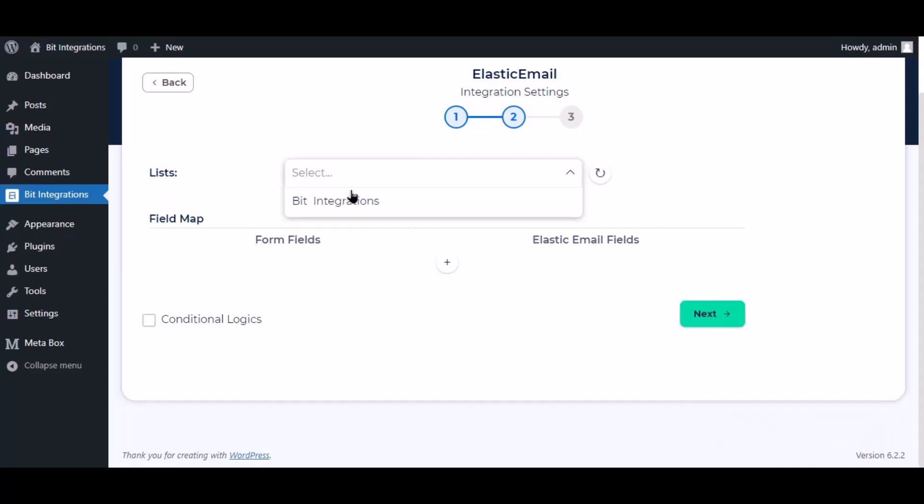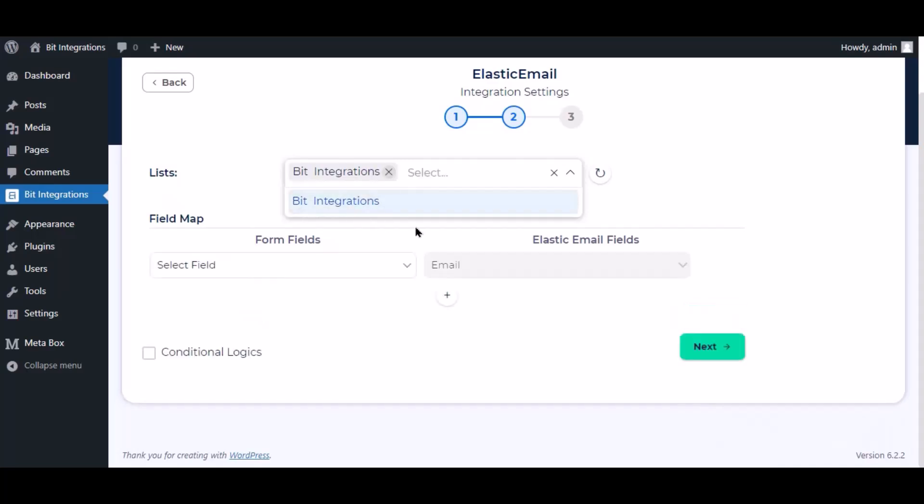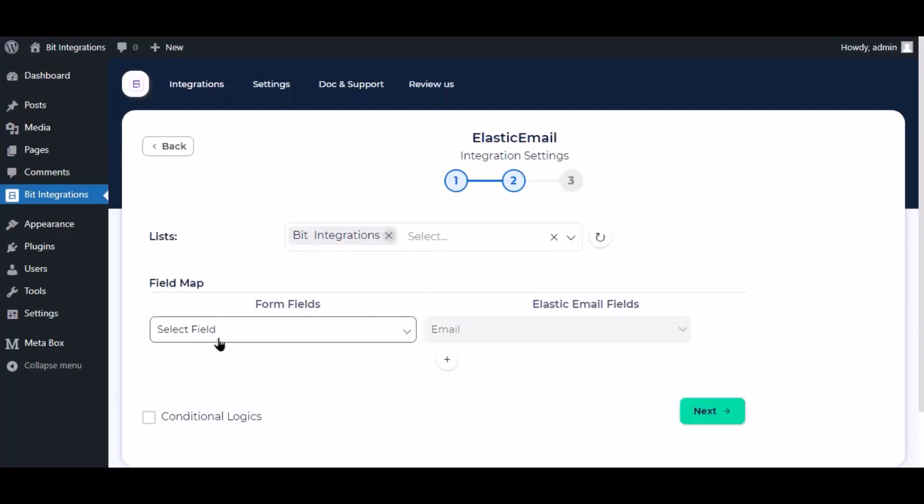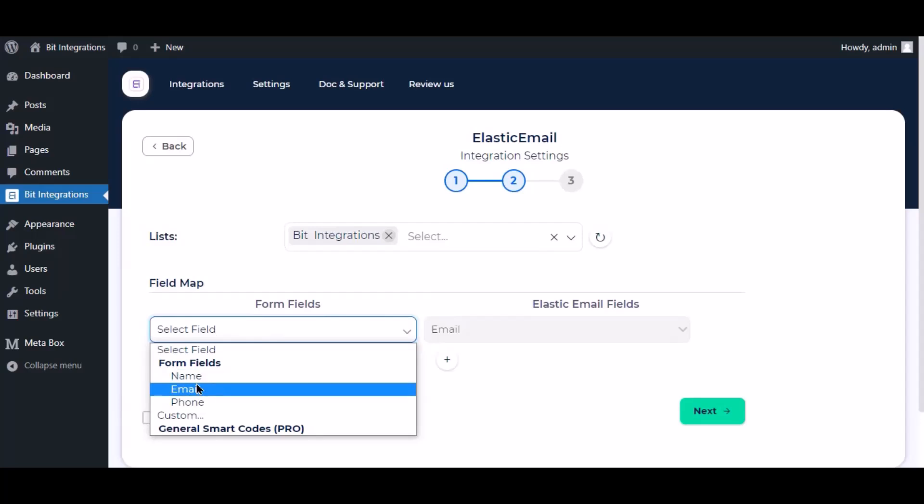Now select the lists. Now map the field.